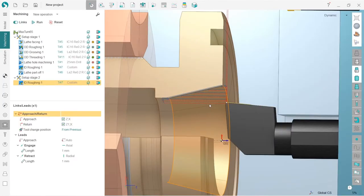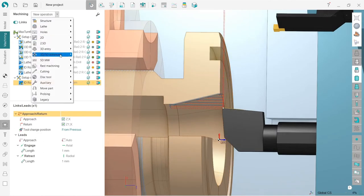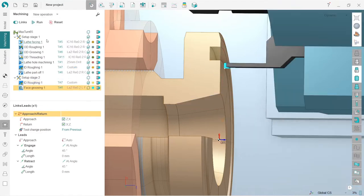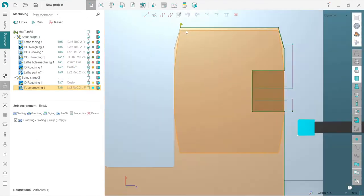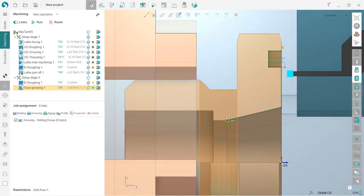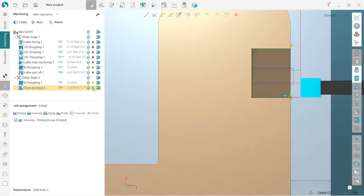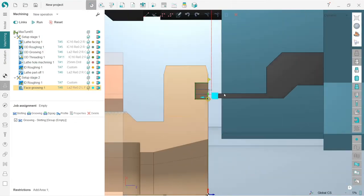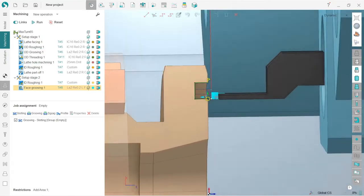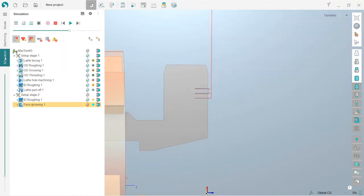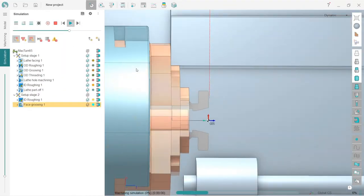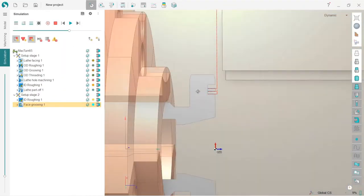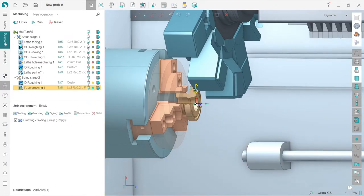Next, I will make face grooving. We also need to adjust the job assignment. Let's move it from here to here and from here like this. Reset and run. You can see that SpiritCAM has chosen the appropriate tool by default automatically. Press run on simulation. Everything looks fine now.